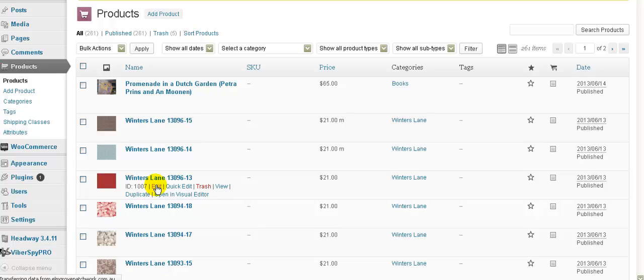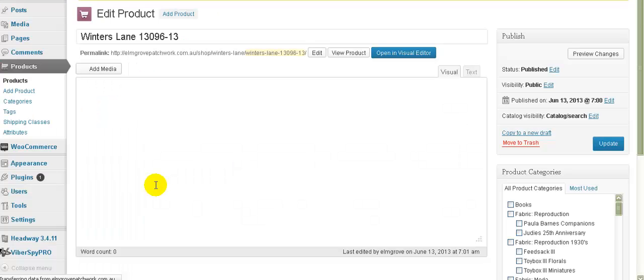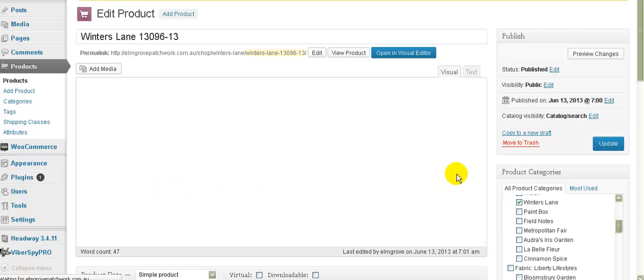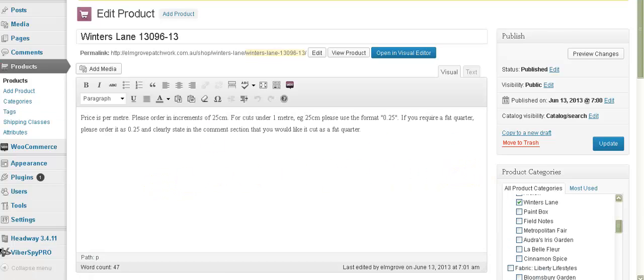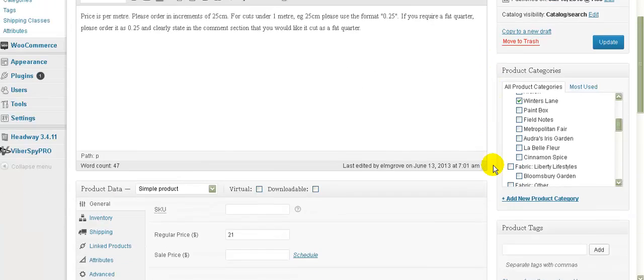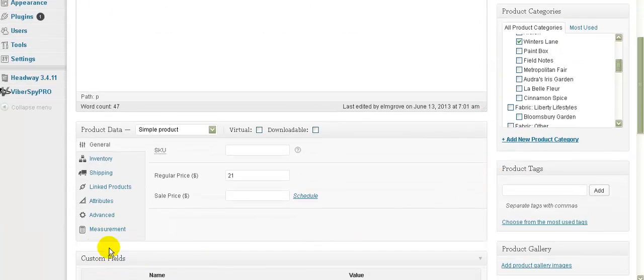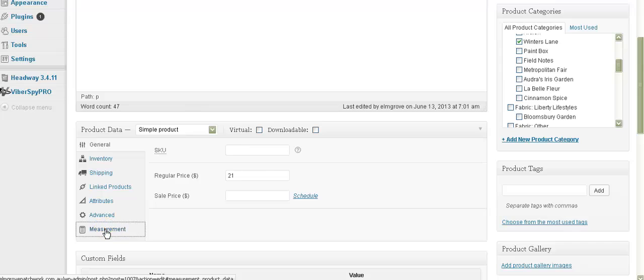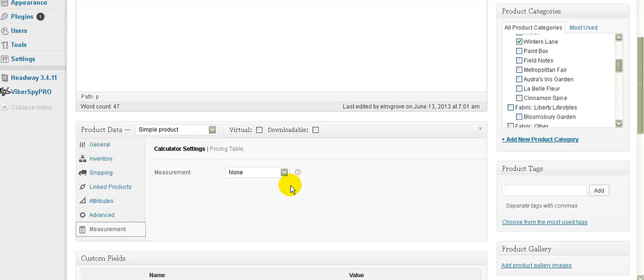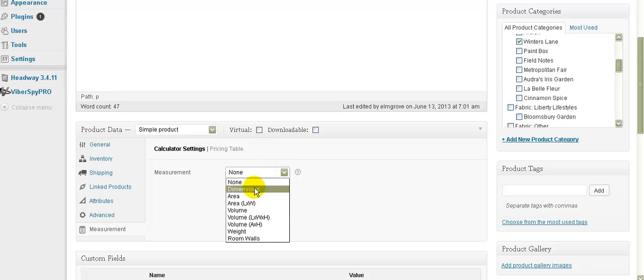So you just click edit like you do for a normal product. Just wait for the product to come up. Okay, and now we'll scroll down and we'll find this thing called measurement, which will be a new tab. Now if it's set to none, which will be for books and so forth, then it's not going to give you that little extra box on the front end. So we change this to dimensions.